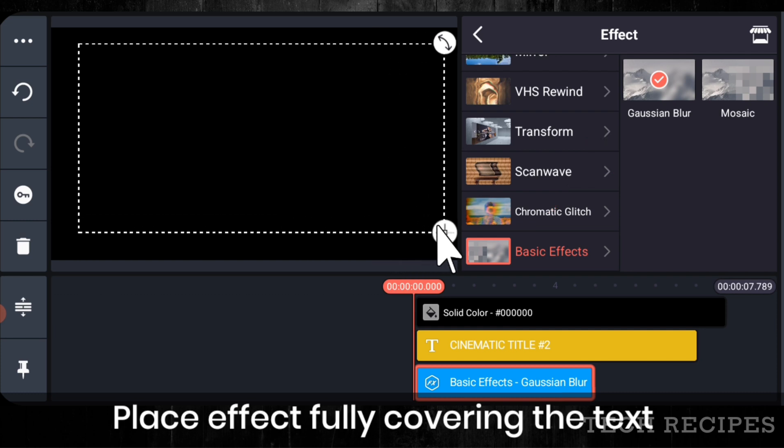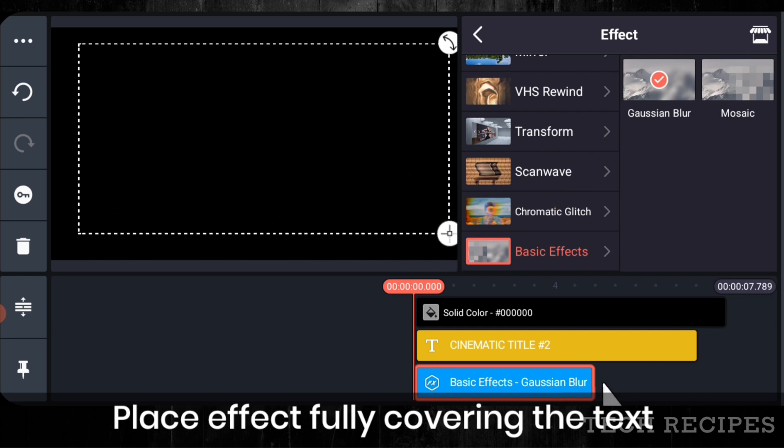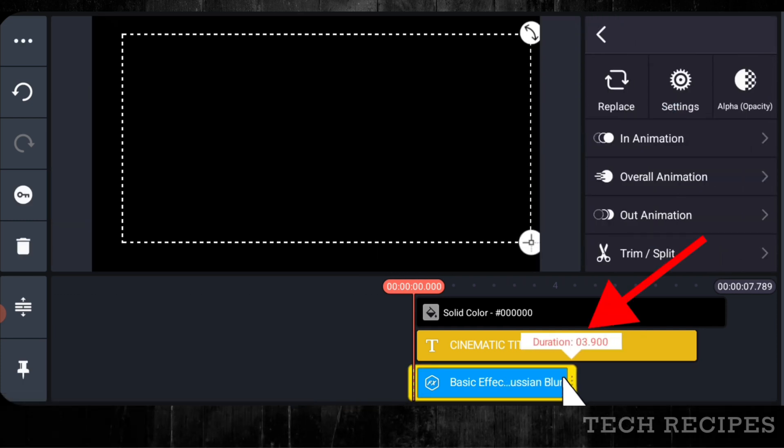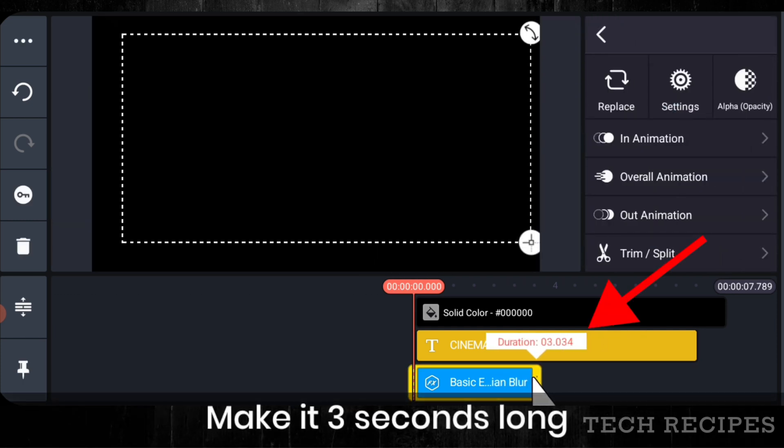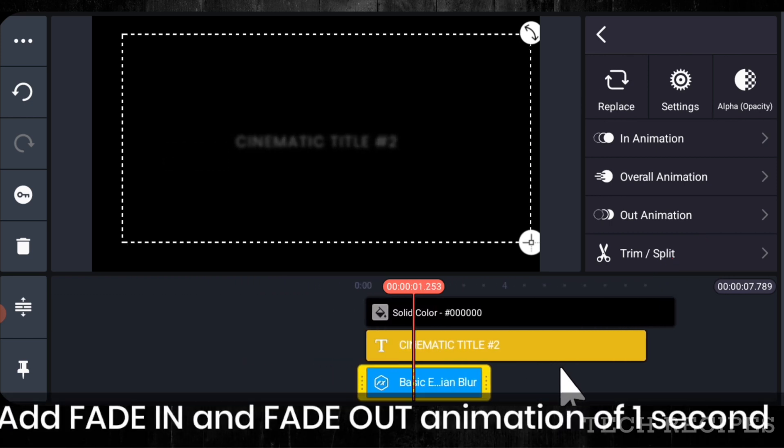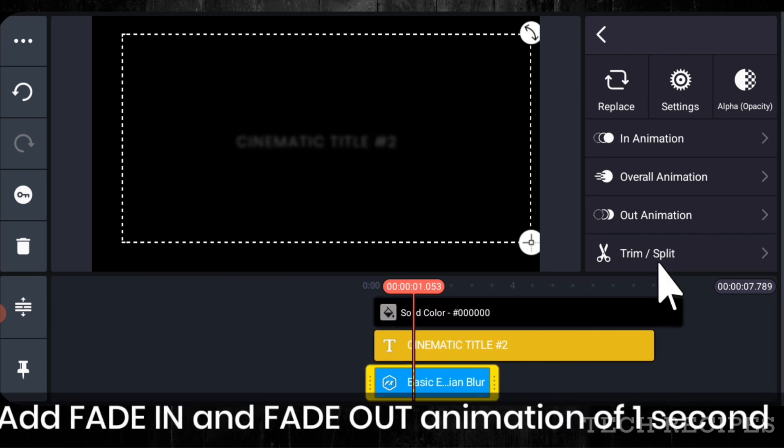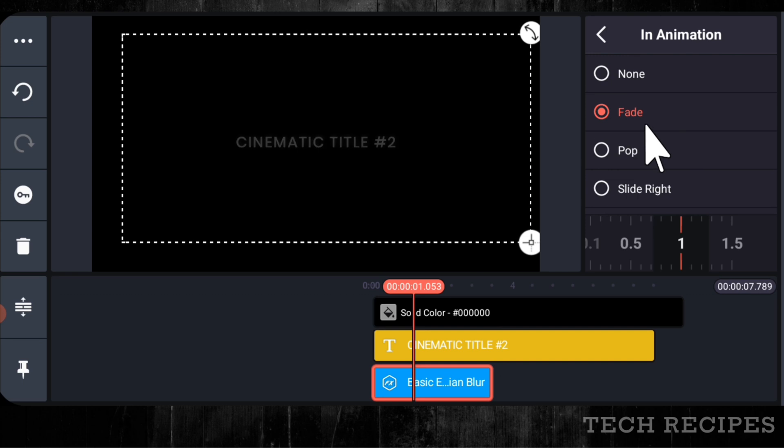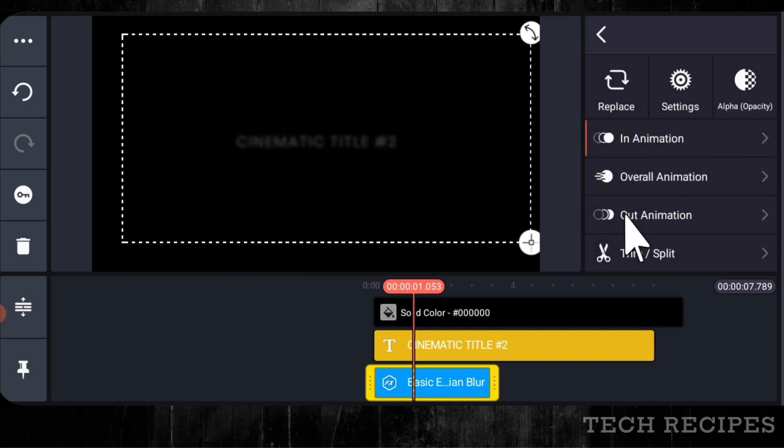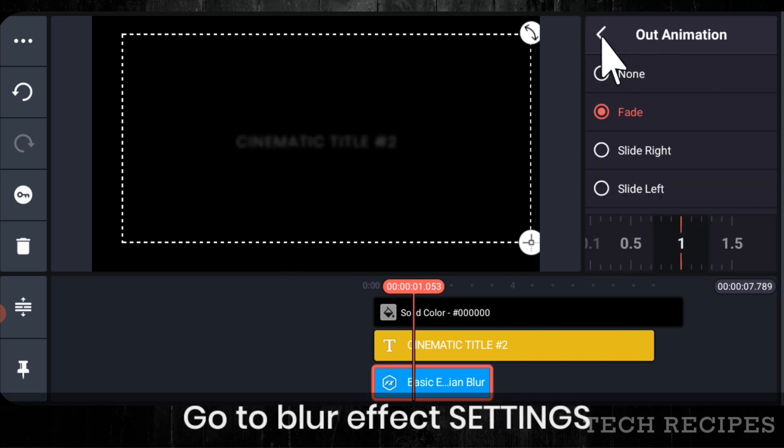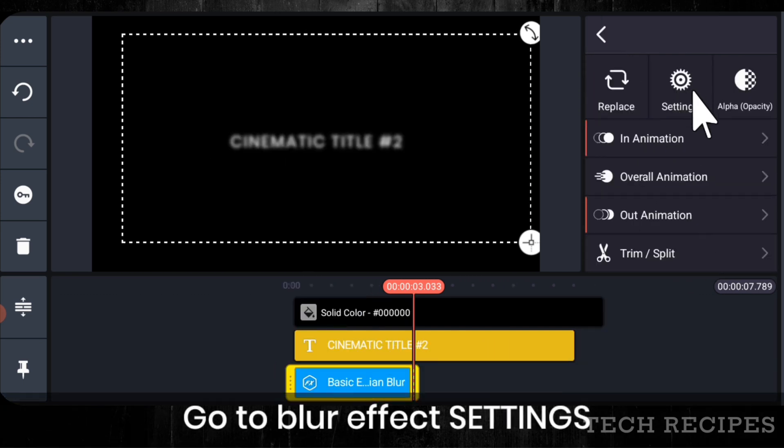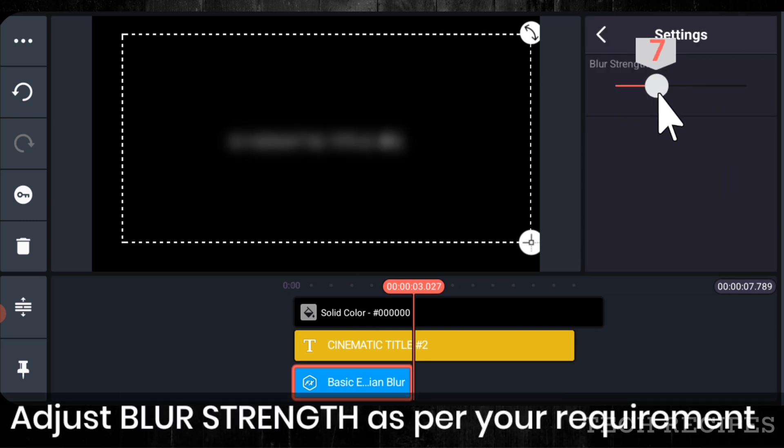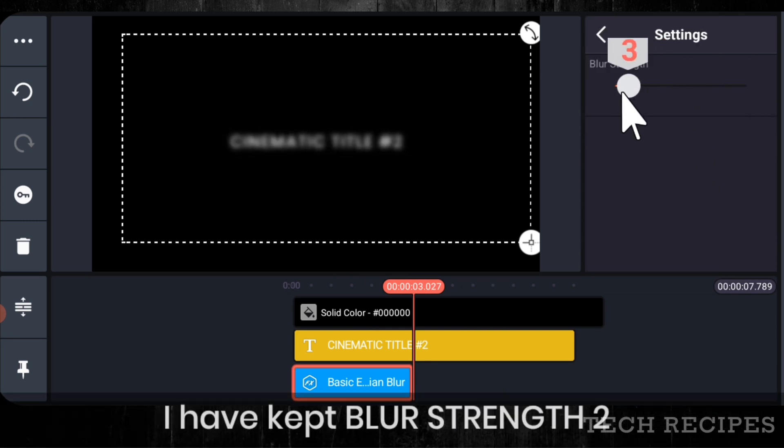Place it fully covering the text layer. Make it 3 seconds long. Add fade in and fade out animation of 1 second. Go to layer settings and adjust strength as per your choice. I have kept it to 2.